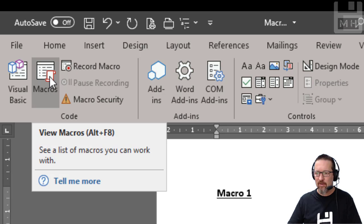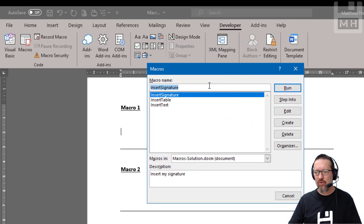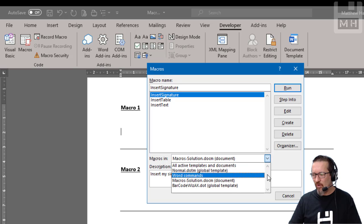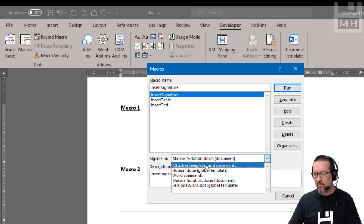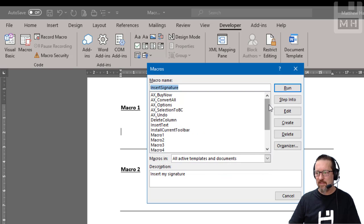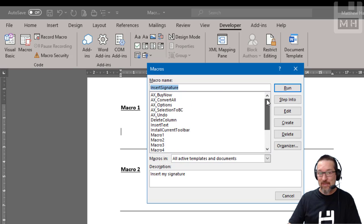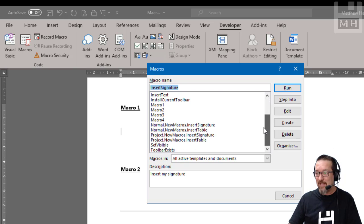So you click on macros, and that will show you the macros that are inside this document. If you see a whole bunch of macros, like this, and you're like, I do not remember recording all of these, don't freak out, it's right here.